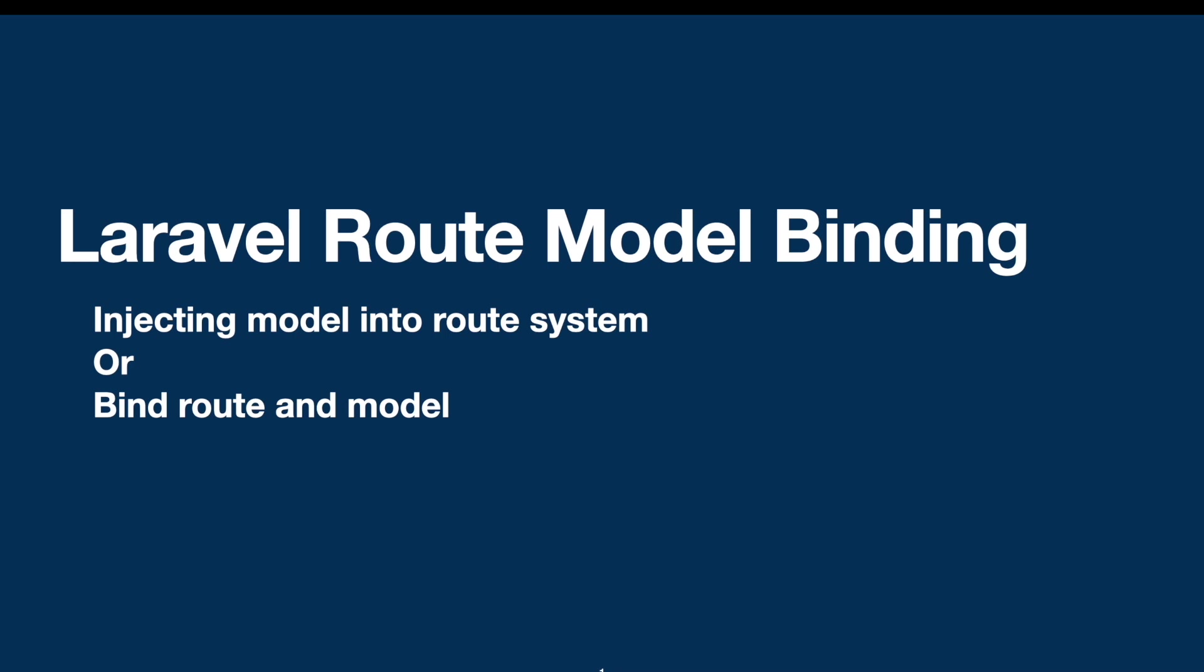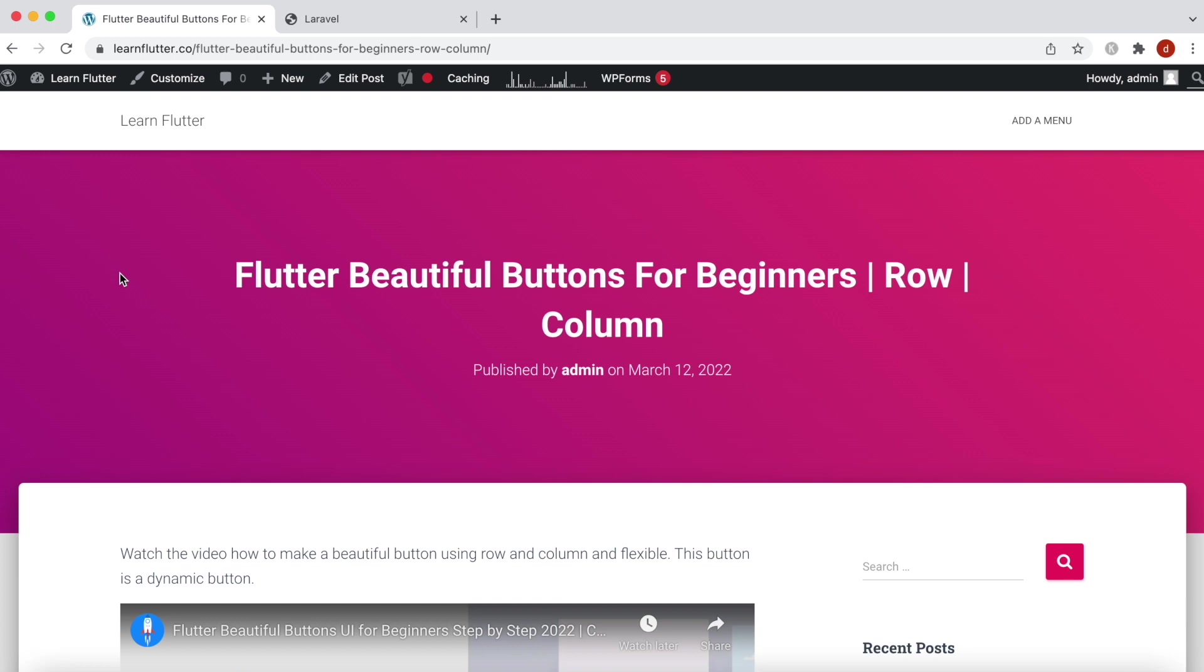Hello everyone, assalamu alaikum. In this tutorial we'll take a look at what is Laravel route model binding. Simply speaking, this means injecting your model into the route system or binding your route and model together or building a connection with them. If your application has Laravel route model binding, you can have a URL like this.